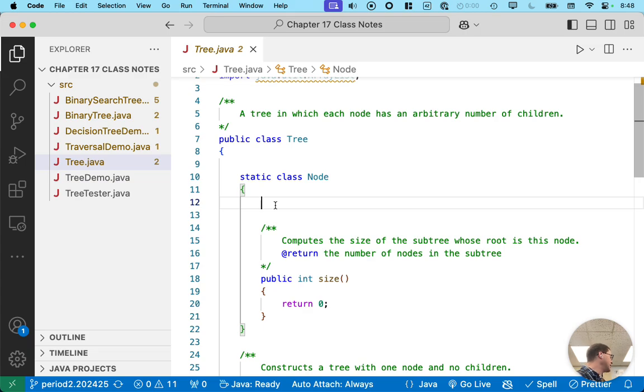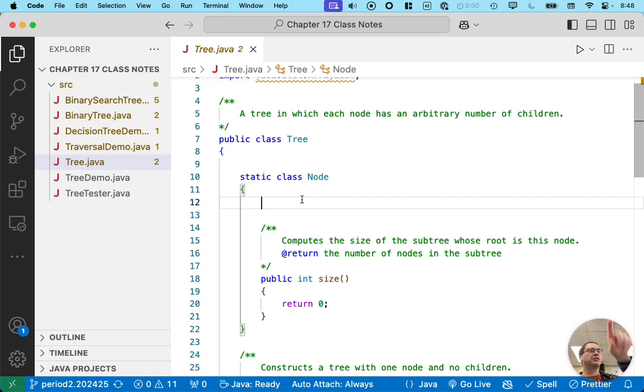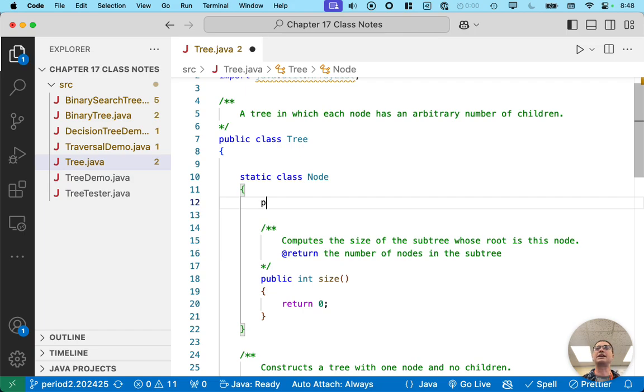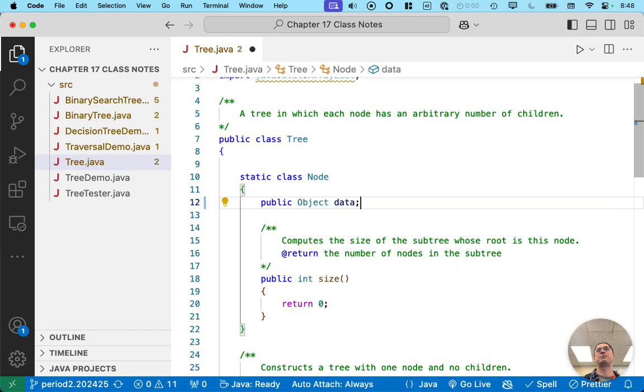Just like a linked list, I'm going to try to make lots of connections to what we're doing that are familiar from chapter 16. So with our node class in chapter 16, we had an instance variable called data of type object. And we're going to do the same thing here.